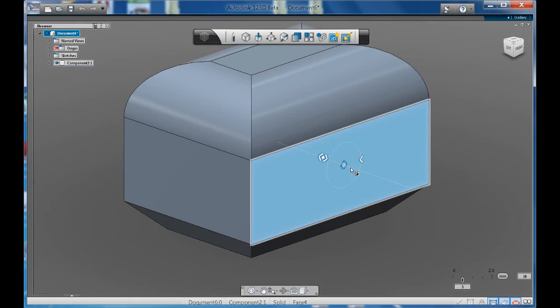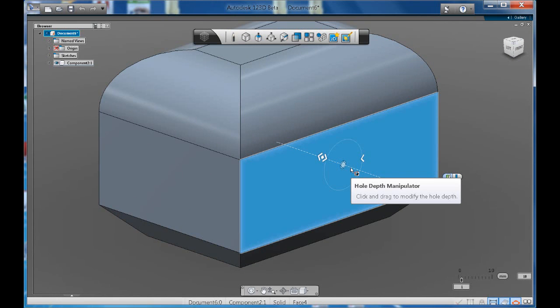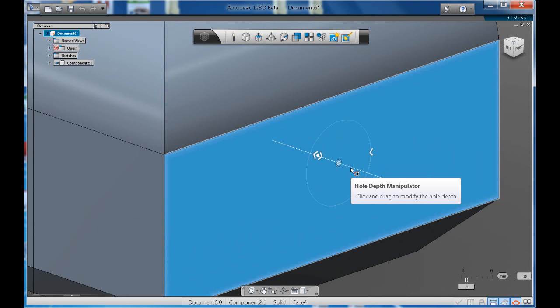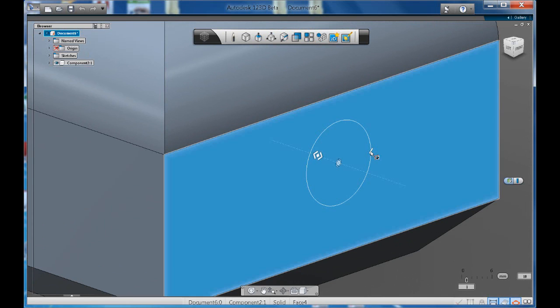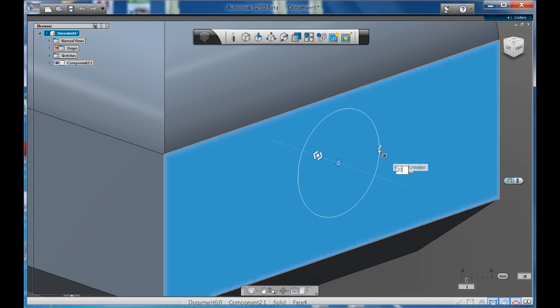Now if we zoom in, just use the scroll wheel on your mouse. It's asking you to either drag in for your diameter of your hole. Again you can type in 20.